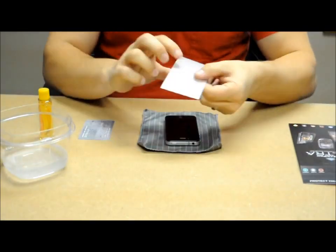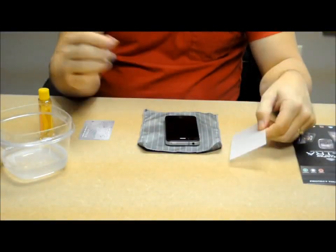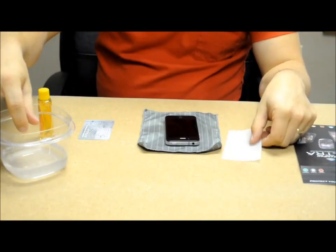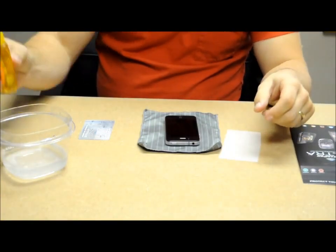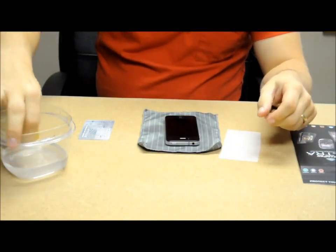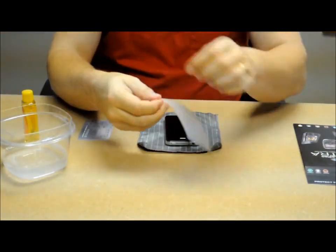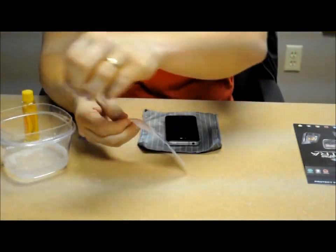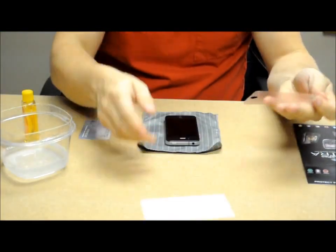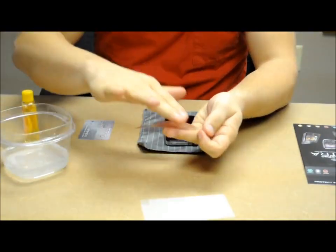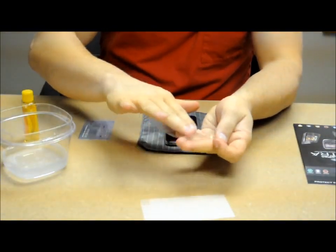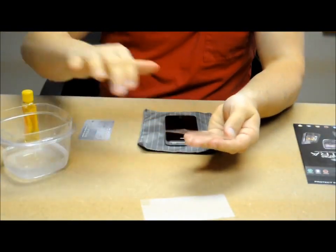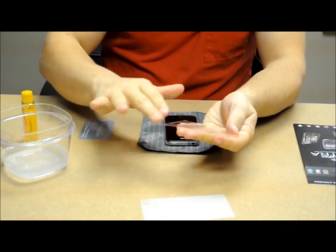First of all, you never want to touch the clear protector dry. So with your bowl of water, just put a few drips of soap in there. Get your fingers wet, and then just slowly peel the film off. Then just dab your fingers in it and just gently rub the film to get a light layer of moisture on it.